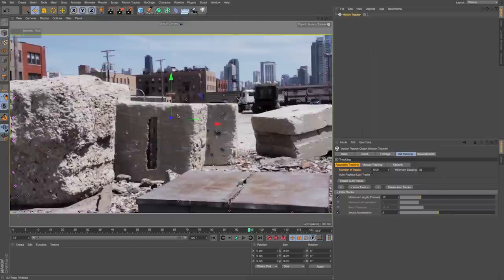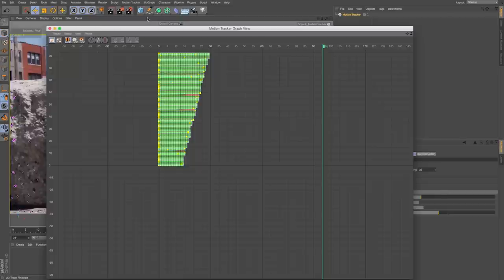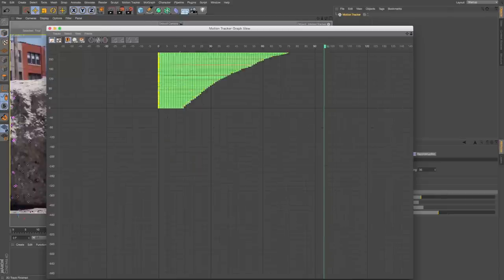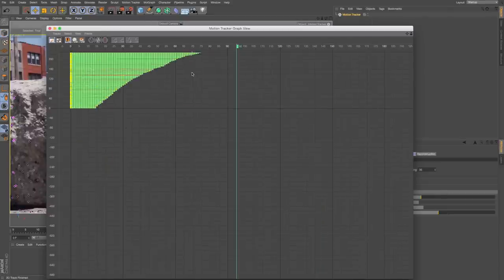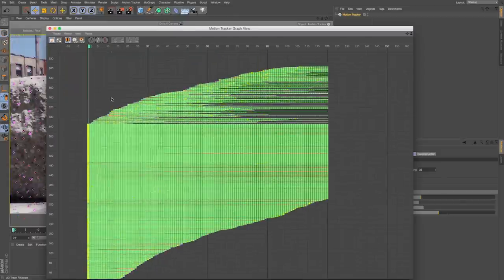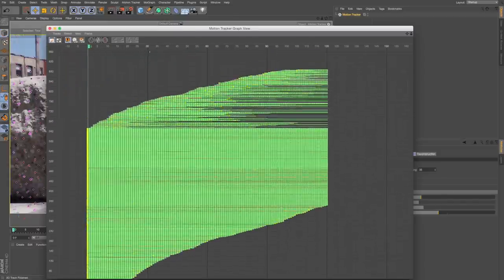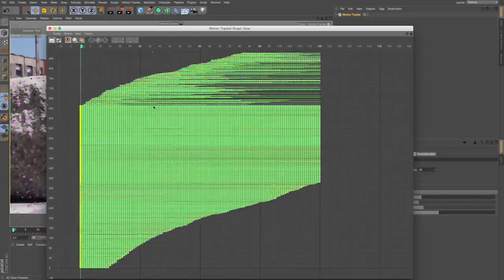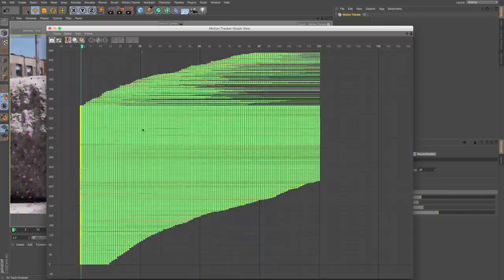Now new to R17, if we go to Motion Tracker, Motion Tracker, Graph View, this will show a representation of all those track points. If I press O on this, it's going to show me all of those. I can hold the 1 and 2 keys or the middle mouse button to pan up and around and scale this in and out.